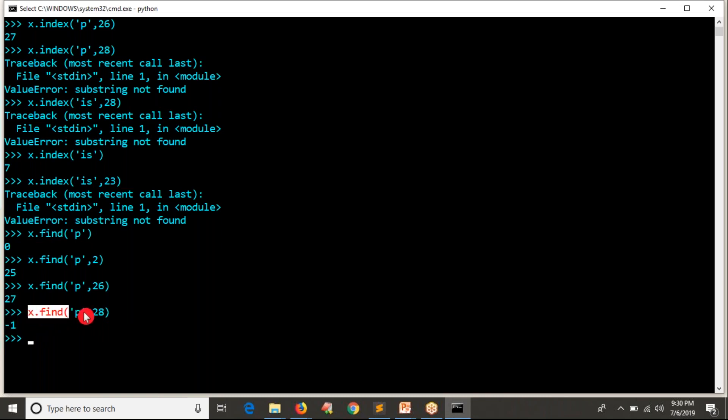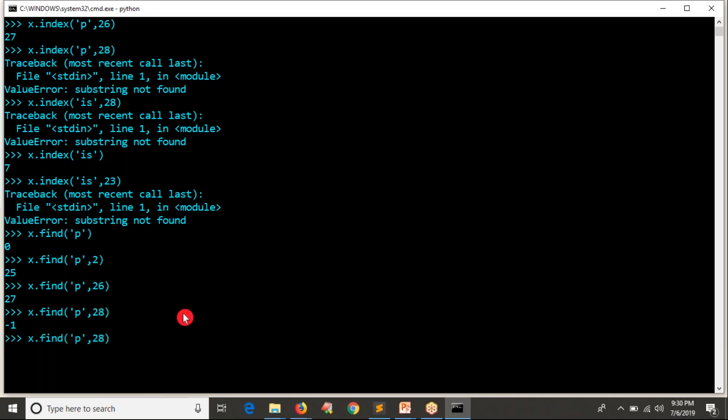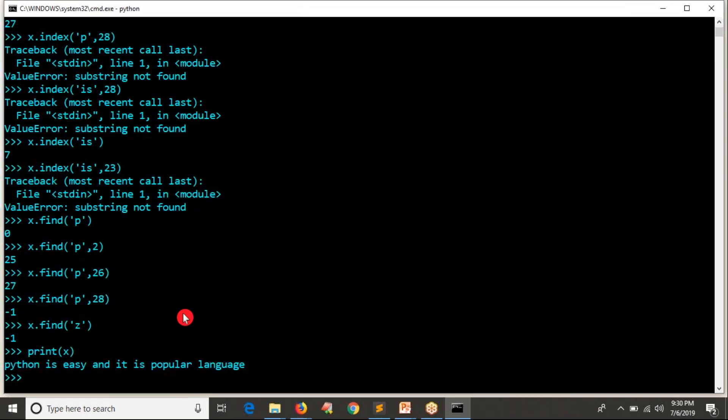Now, if this result is minus one, then you can say that this particular character is not present from 28th to last index or some so-and-so index to last. Let's say in entire string, I am looking for letter called Z or string character called Z. You don't have Z in a given string because your string is like X. You don't have anywhere Z in this string. And that's why X dot find will give minus one.